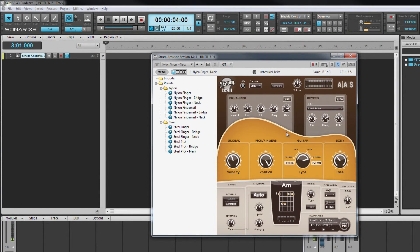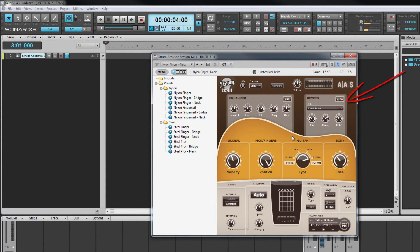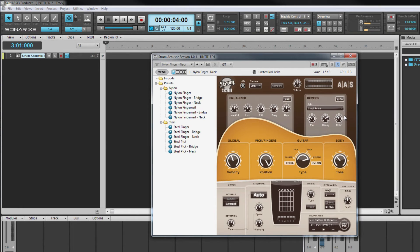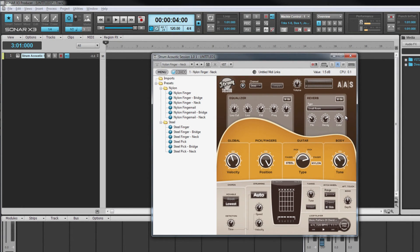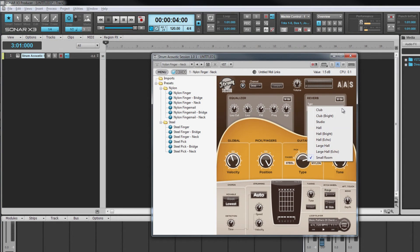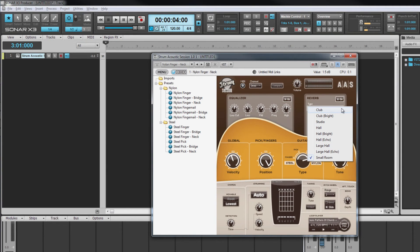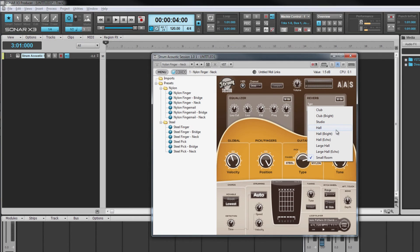The reverb unit produces the familiar spatial effect heard on nearly all recorded material simulating how sounds appear to us in the natural environment of a room, hall or other space. There are five basic spaces available. They are club, studio, hall, large hall and small room, with some other variations on the hall, large hall and club settings.